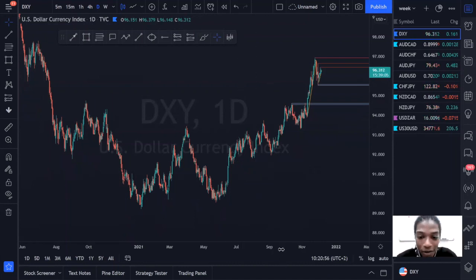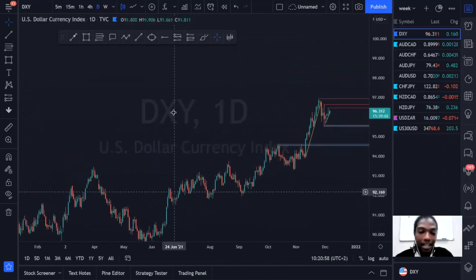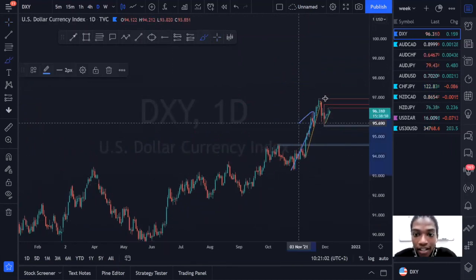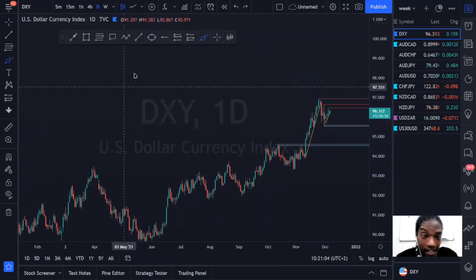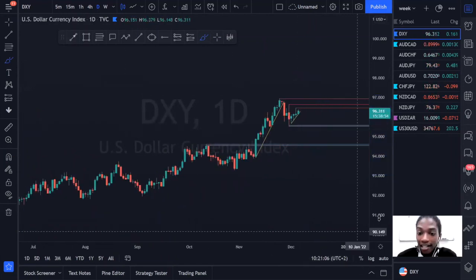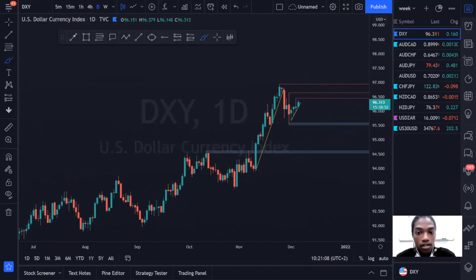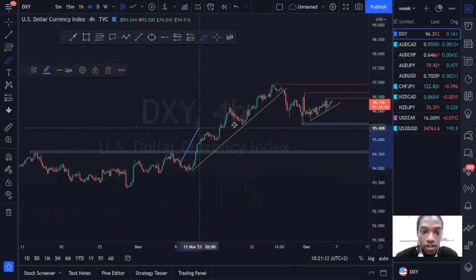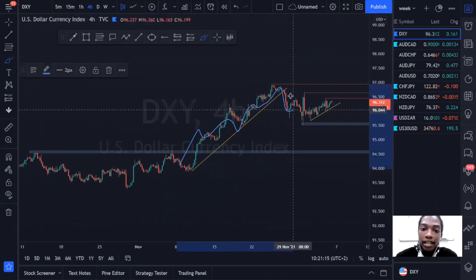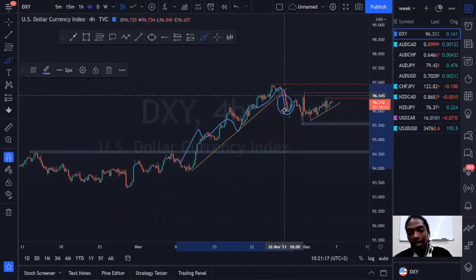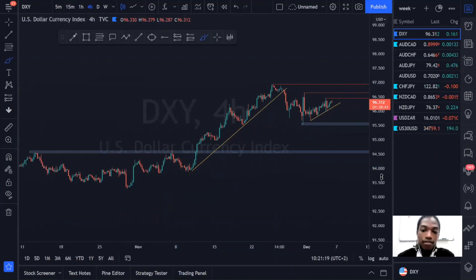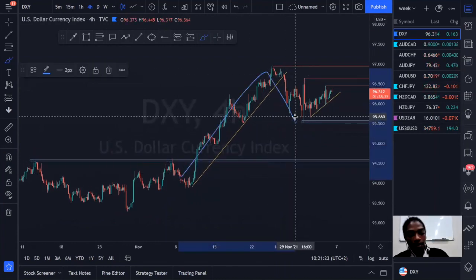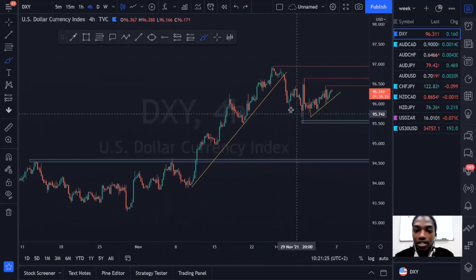Looking at the daily timeframe, we can see this market has been making a move to the upside. Within that move, we've identified a smaller underlying four-hour uptrend. Now we can see the market has broken and violated this uptrend to the downside, showing us that the four-hour uptrend has been violated.